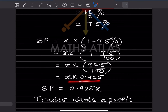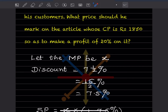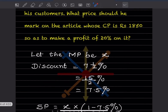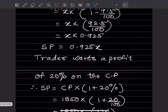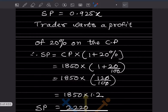The selling price is 0.925x. Now, the trader wants a profit of 20 percent on the cost price. So selling price equals cost price into (1 + 20 percent). Cost price is 1,850. So selling price is 1,850 into (1 + 20/100).